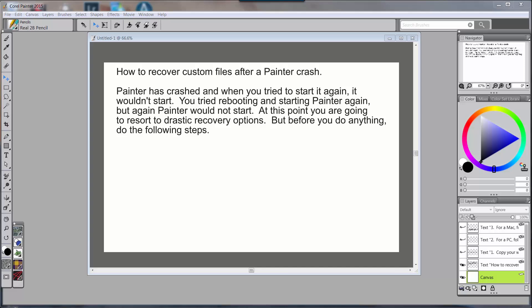But if you forgot to do that, or in my case this happened just a week or so ago, I was working on a deadline for some stuff and I created a bunch of custom stuff for it. Normally anytime I create a bunch of custom stuff I just go in and export my workspace as a routine, but I was in a hurry and I didn't do it. So the next thing I knew Painter crashed on me and I couldn't get it to open again. All of that custom stuff would have been lost had I not followed these steps.